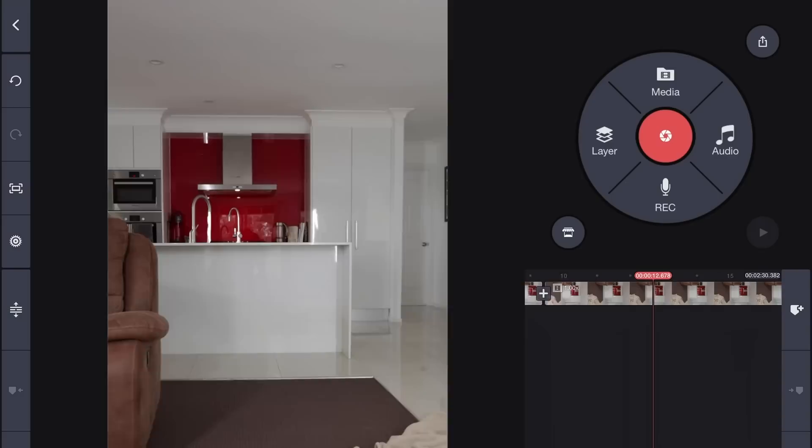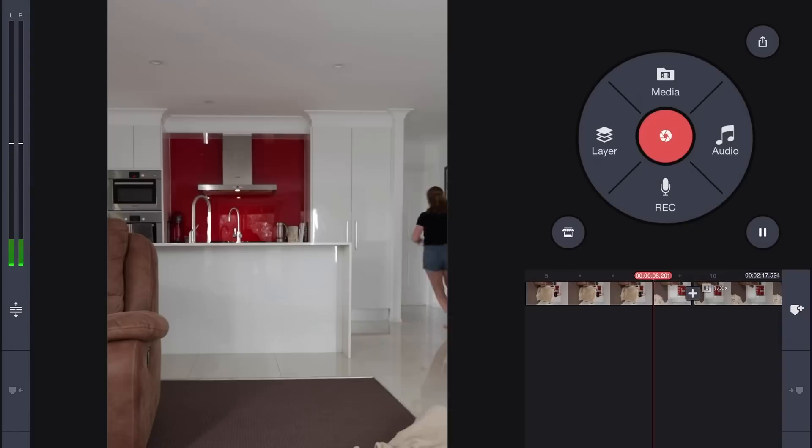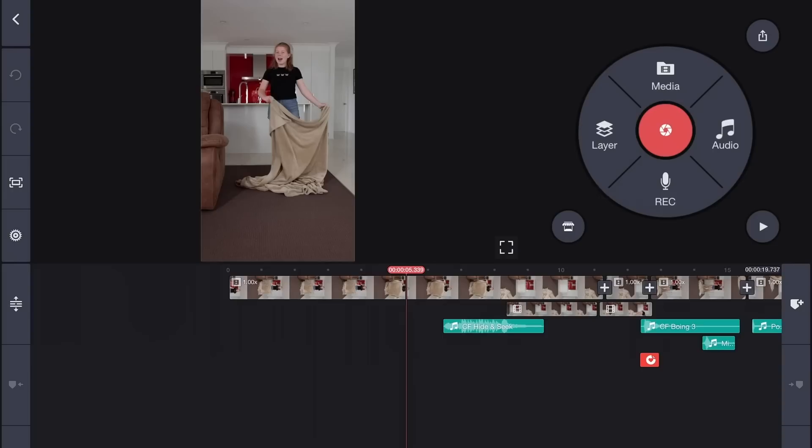Making yourself disappear behind a blanket is easy and editing this kind of trick is even easier. All you have to do is cut out the bit between you running off and appearing somewhere else and you can get a pretty good result. But in KineMaster we can do it better.